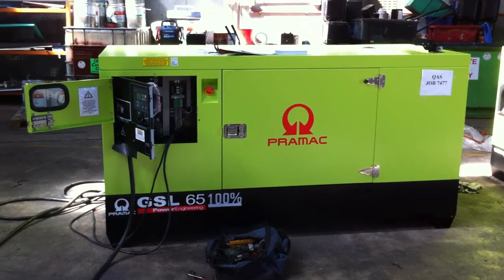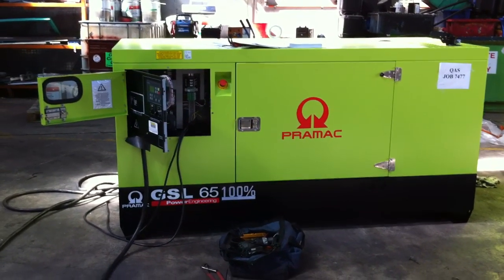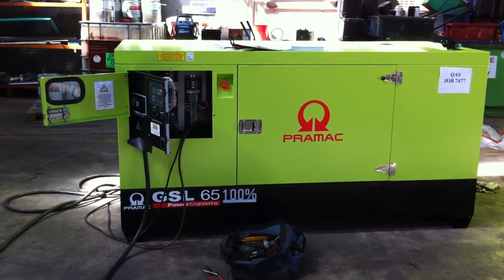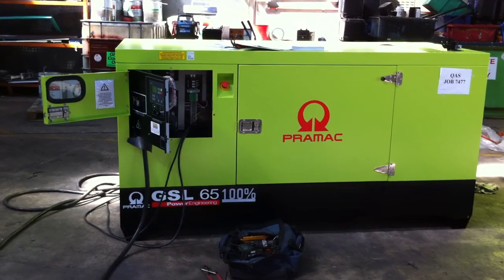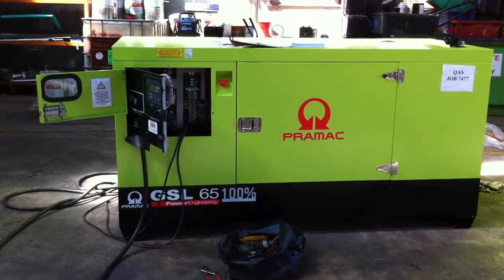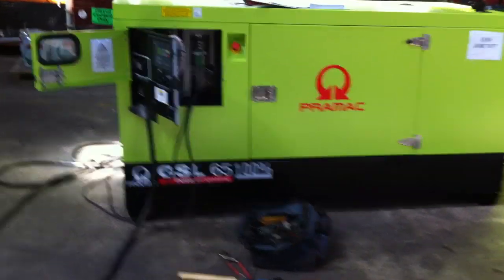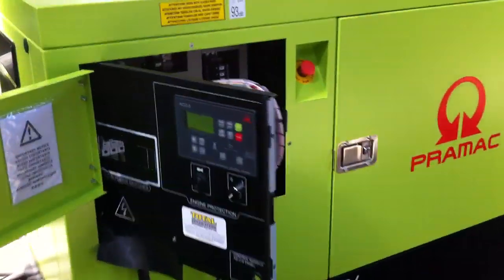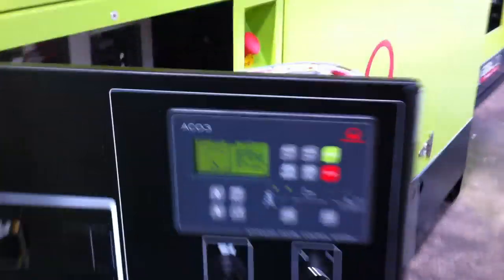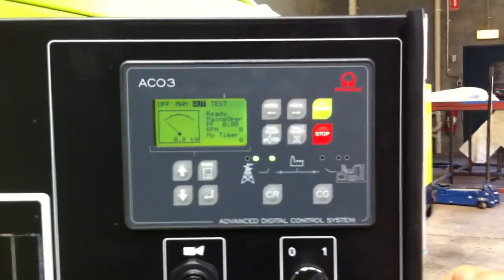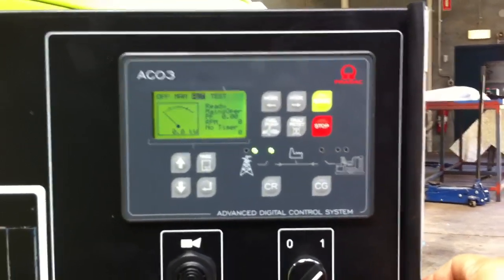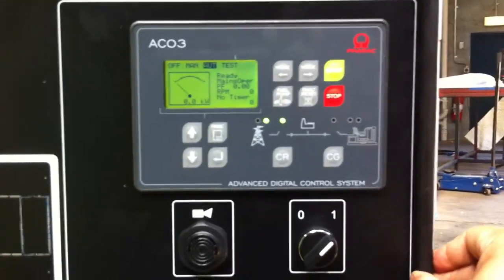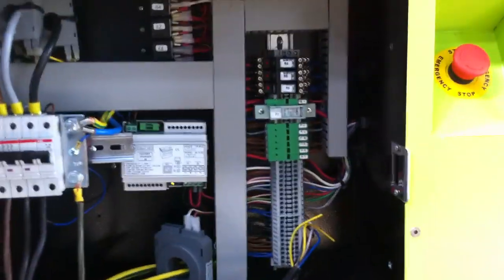This is a quick demonstration video of a standby application for a Primac GSL-65 standby generator. This is the Primac ACO3 controller manufactured by ComApp and rebranded for Primac. We've done a quick installation for testing and demonstration purposes.